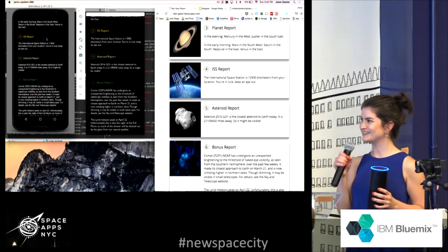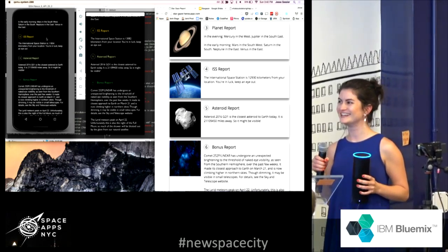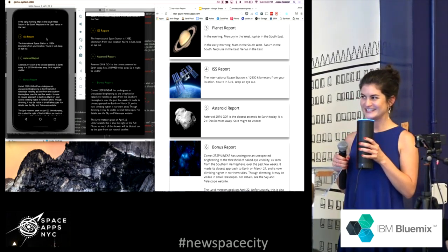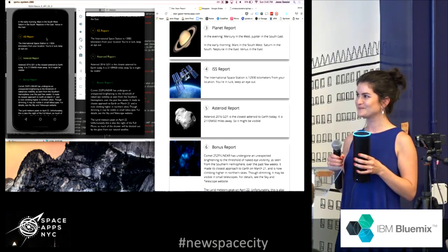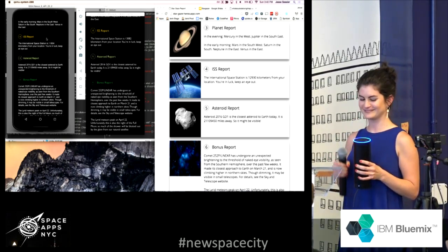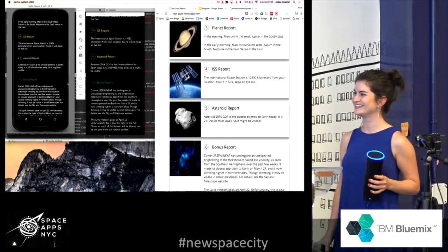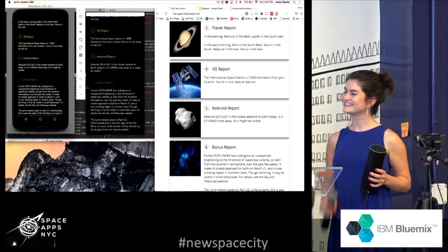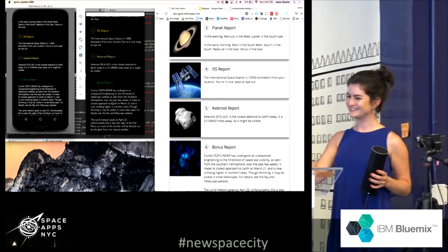So it might be visible. Bonus report, 252p slash linear has undergone an unexpected... Alexa, stop. She'll go through the rest of this stuff.